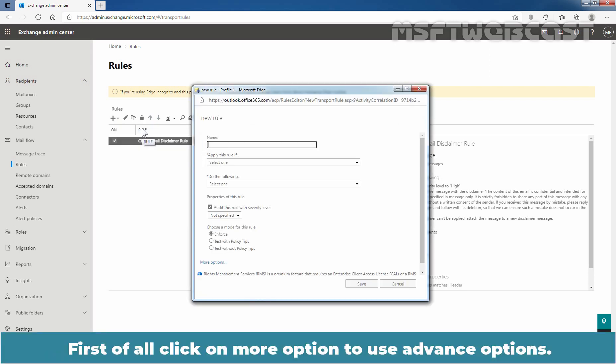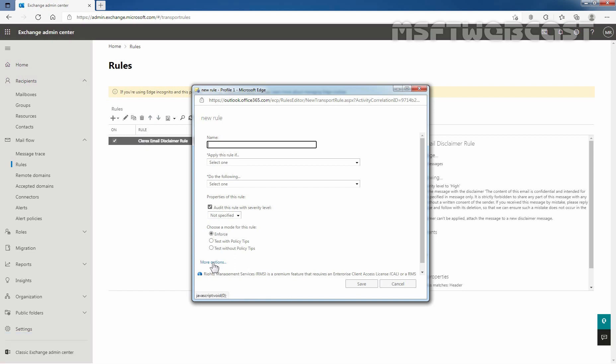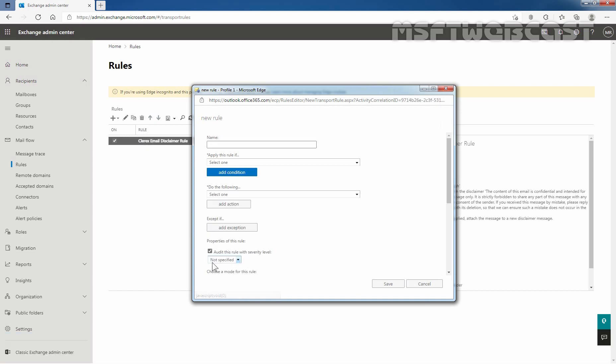First of all, click on More options to use advanced options. Let me click here. Type a name for this rule.